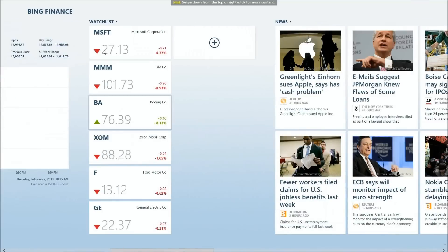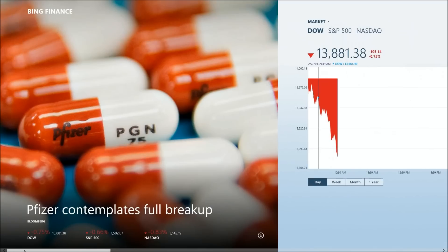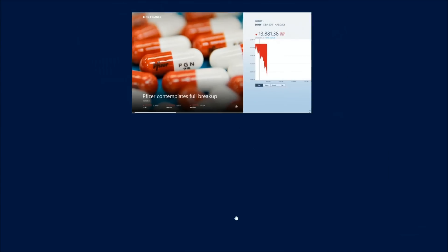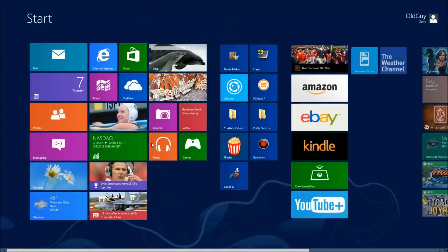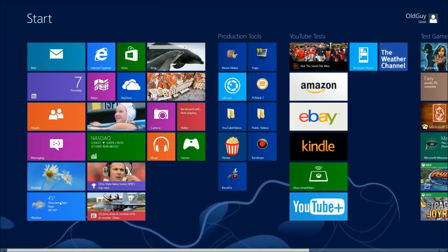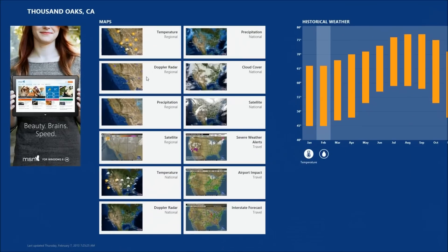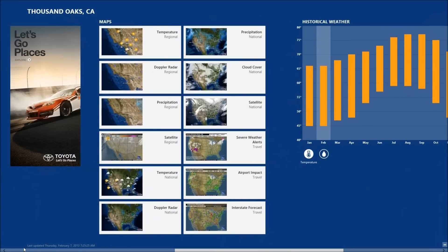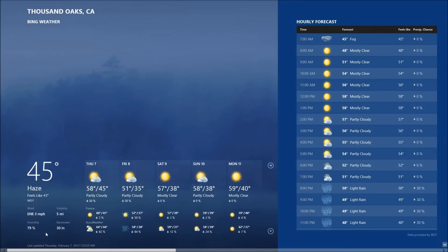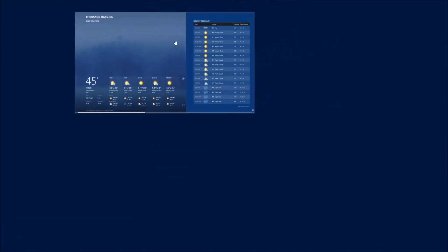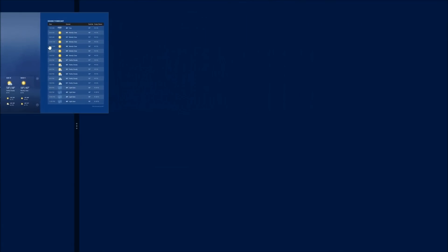Let's close the Finance application and go look at our Weather. Right now in Thousand Oaks it's a chilly 45 degrees. I'm gonna put this on the left. Now you'll see the split screen come up over here.